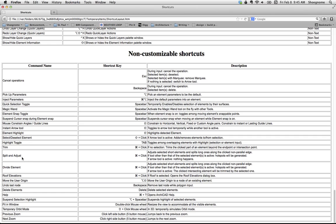Like cancel operations, split and adjust, divide, zoom, all this stuff, it's, I guess I'd say, hardcoding into ArchiCAD.